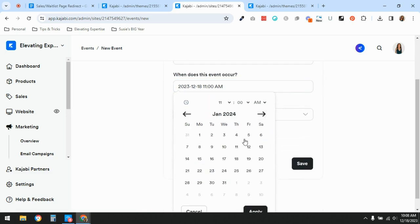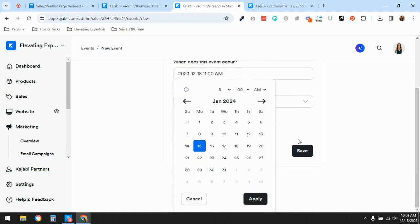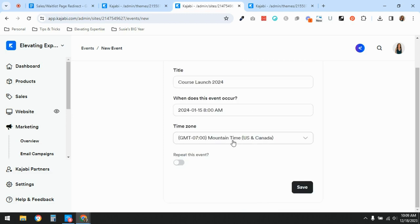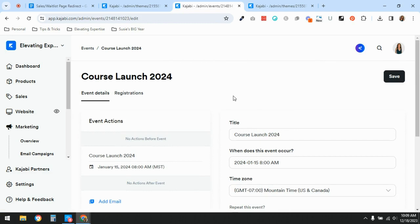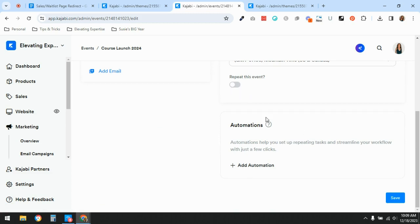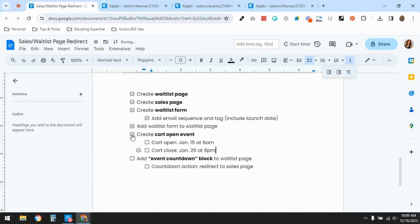I'm not adding emails, repeating the event, or setting automations on the event itself. The only reason I need this event right now is to set up the page redirect. With the cart open event created for January 15th at 8 a.m., the next step is to add an event countdown block to the waitlist page.